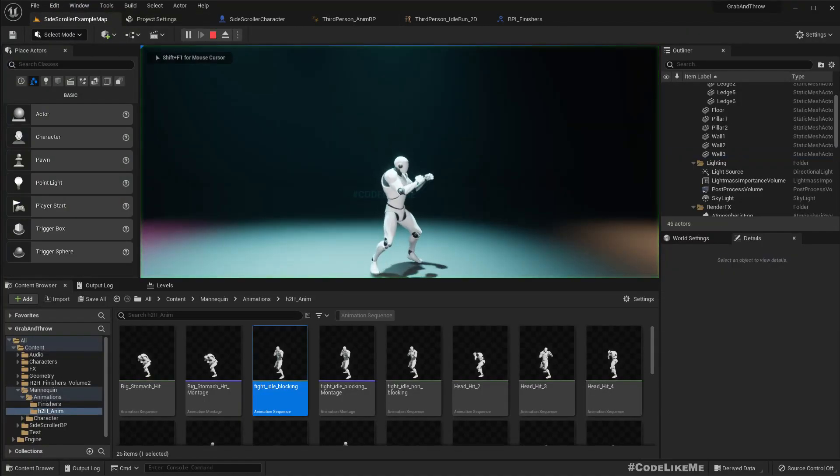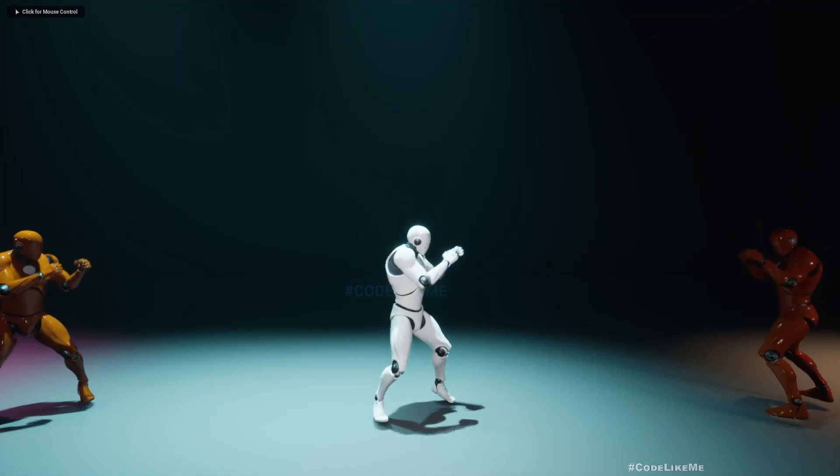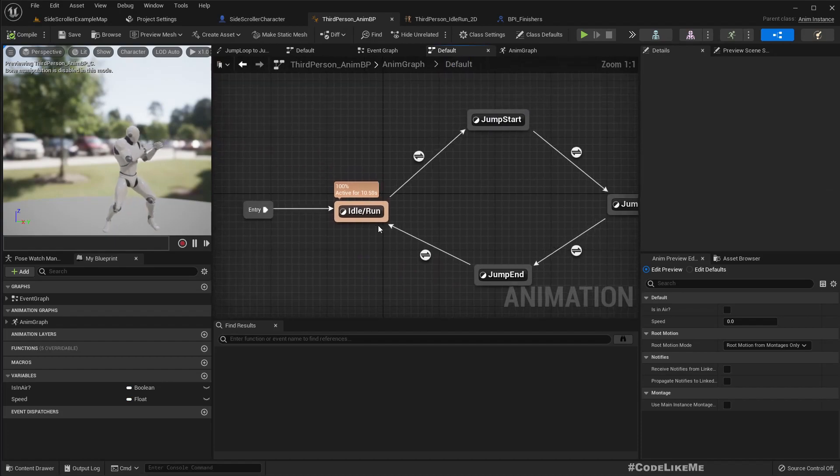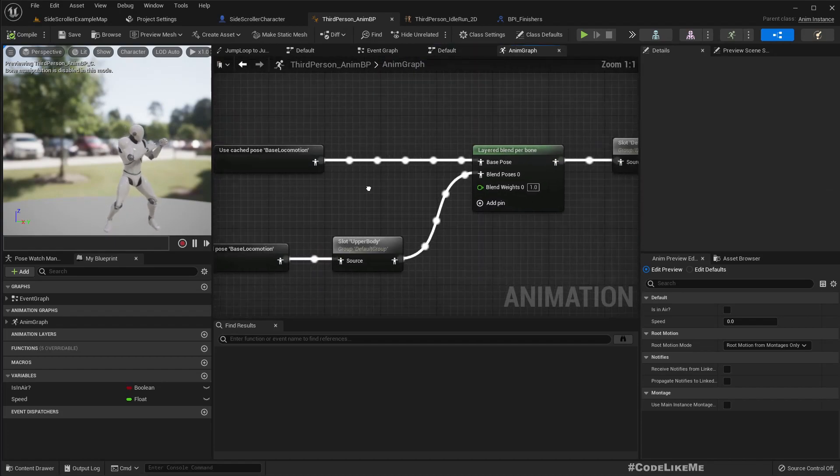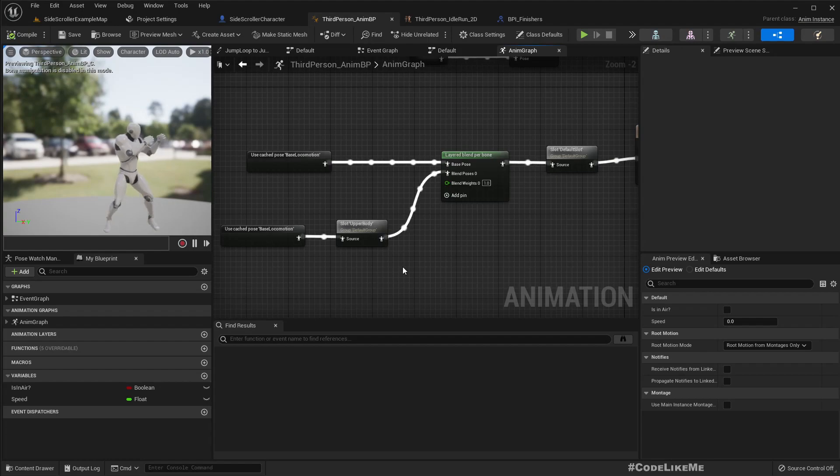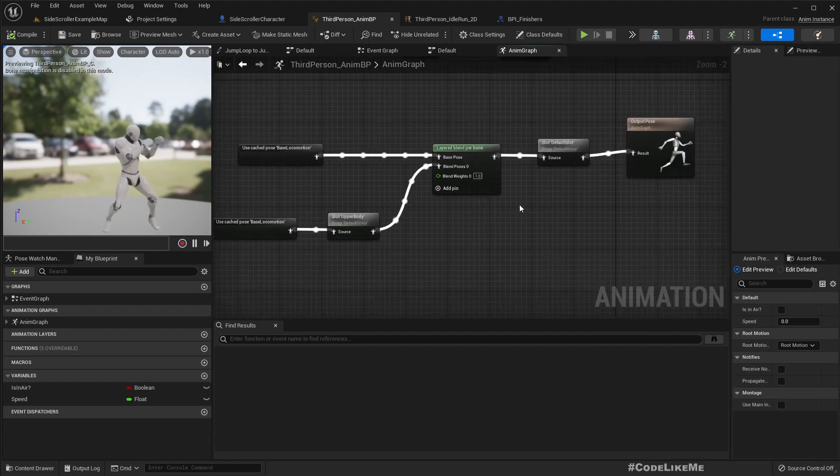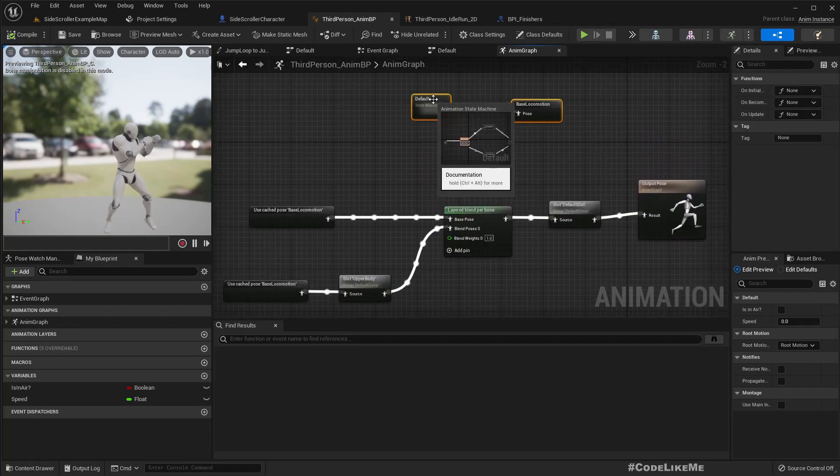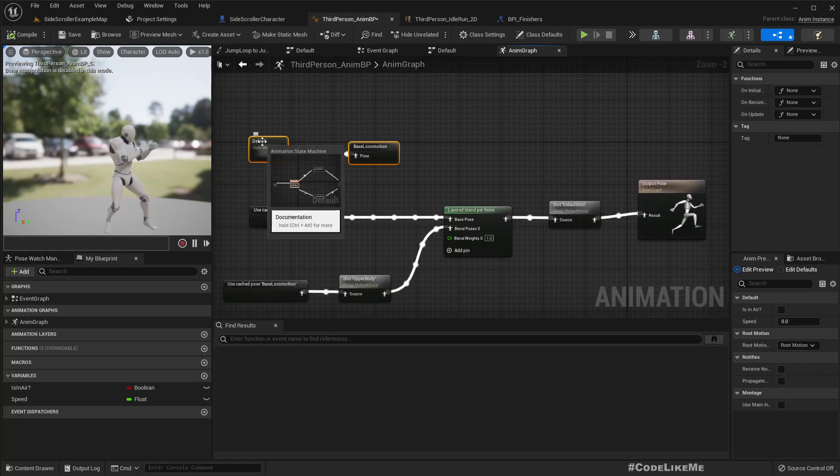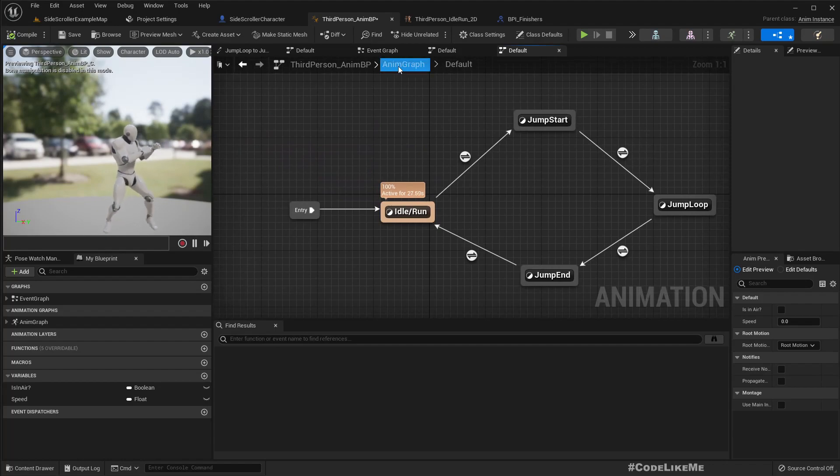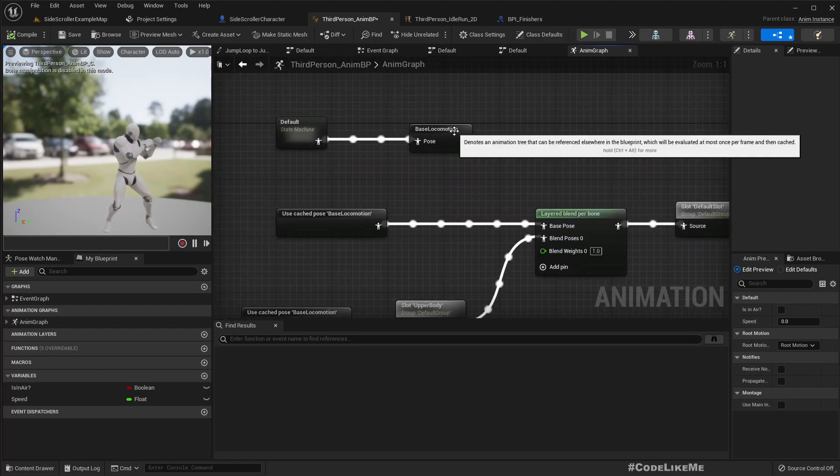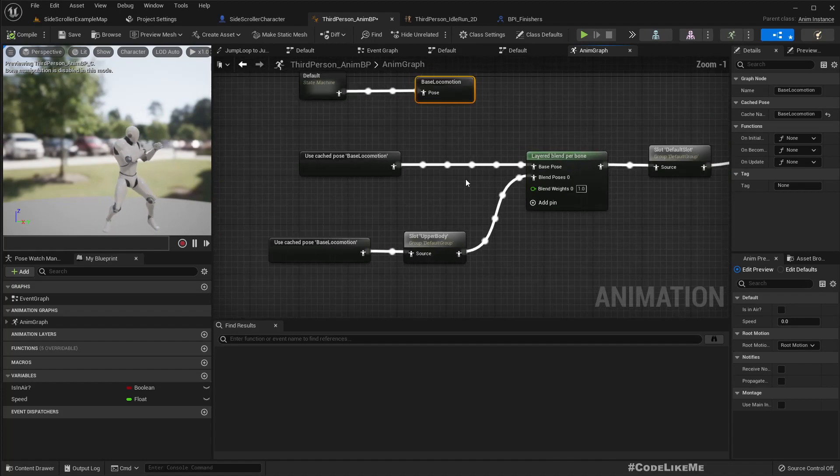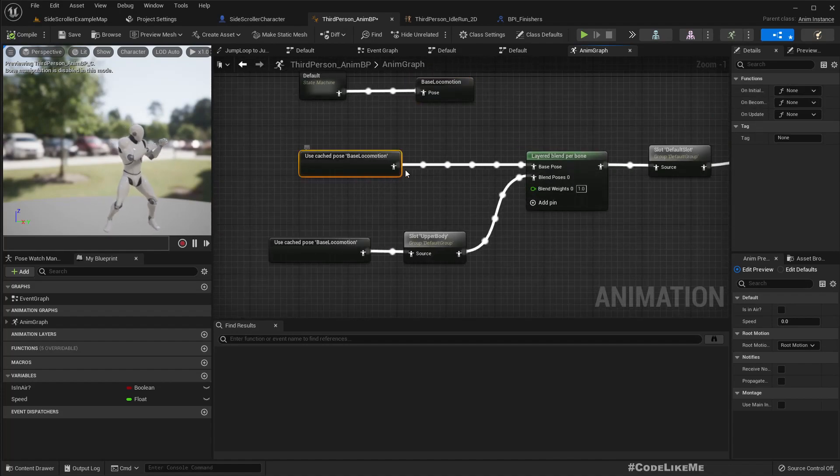Then I added layer blending to play upper body animations with this setup. Basically, whatever we're creating from this state machine is going to the base according to the blend space locomotion, and the blend space locomotion is used as the base pose.